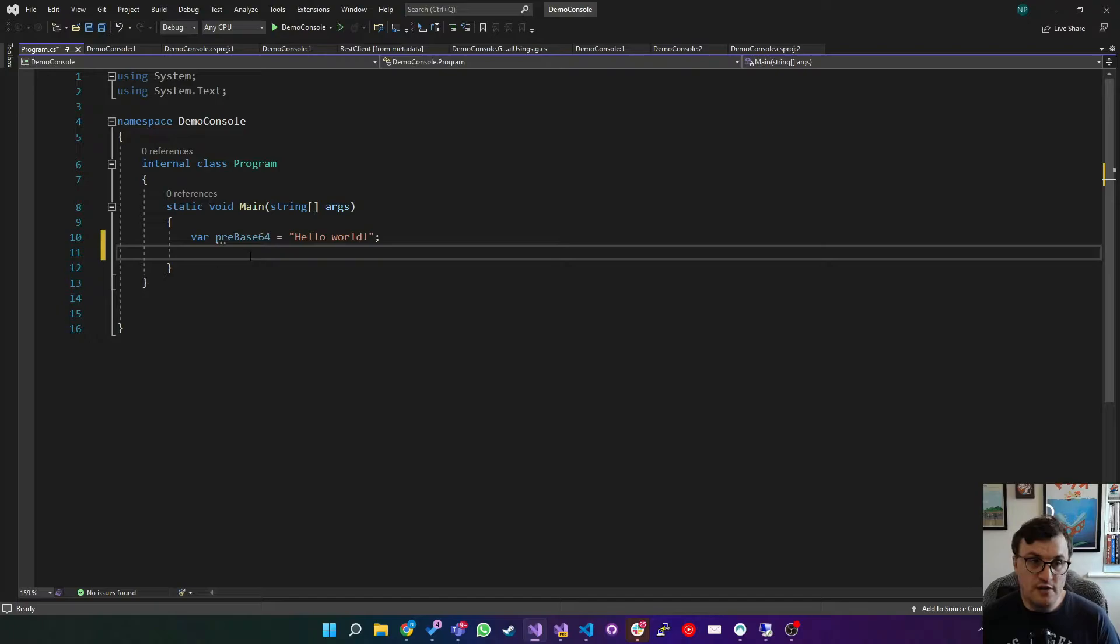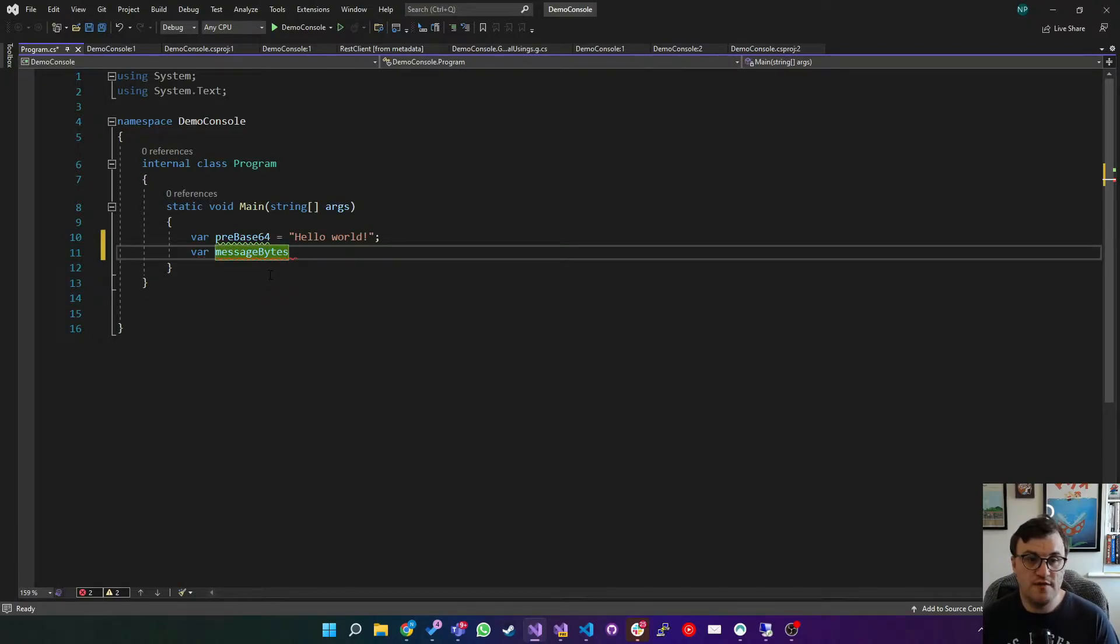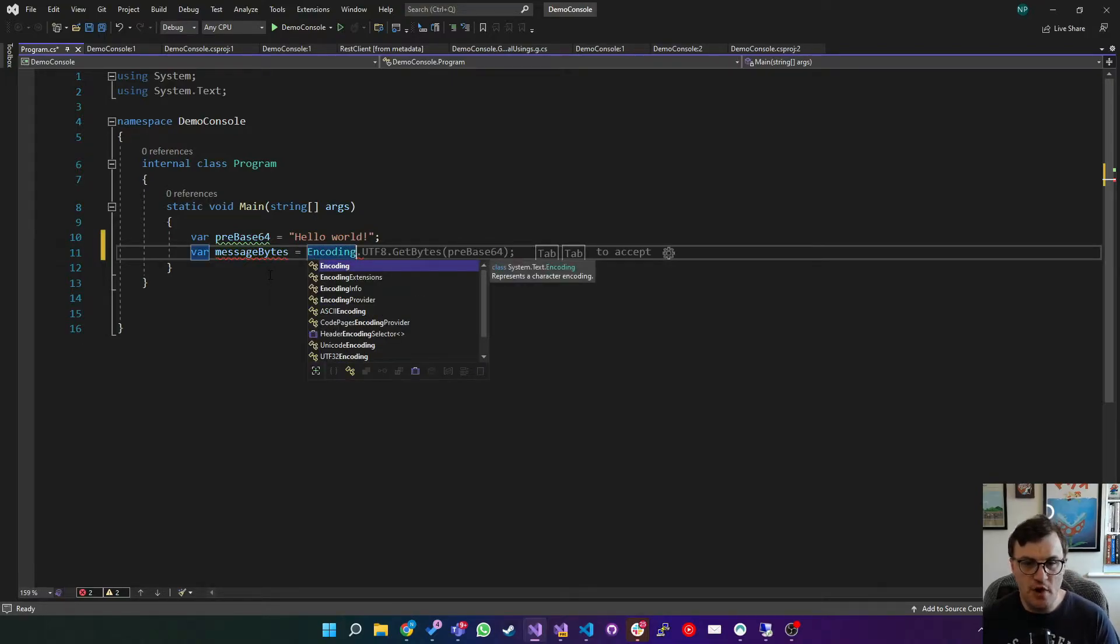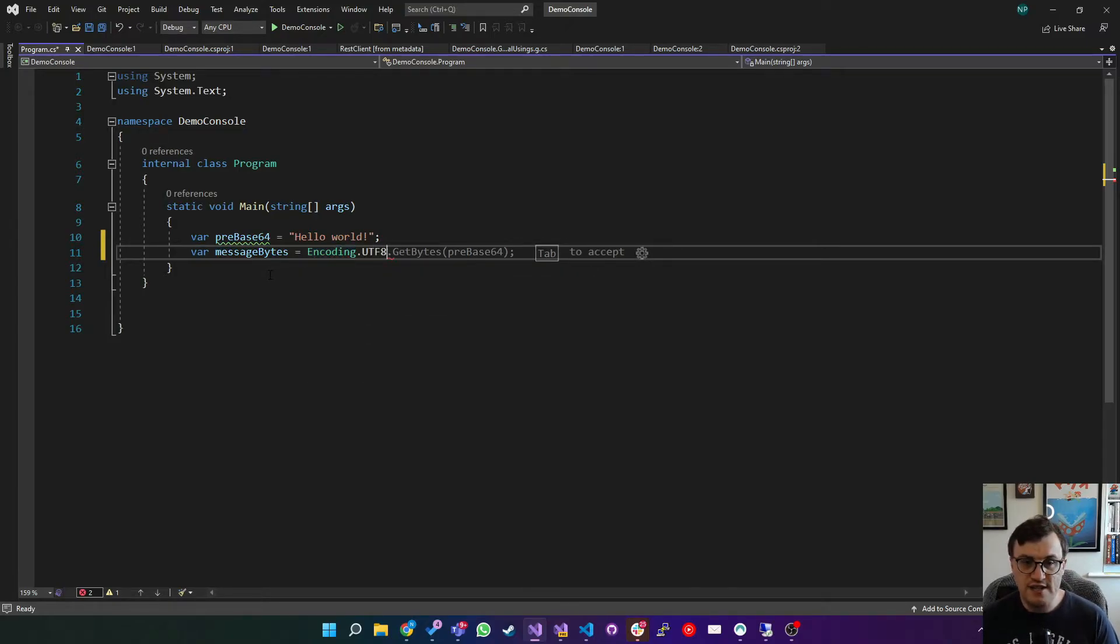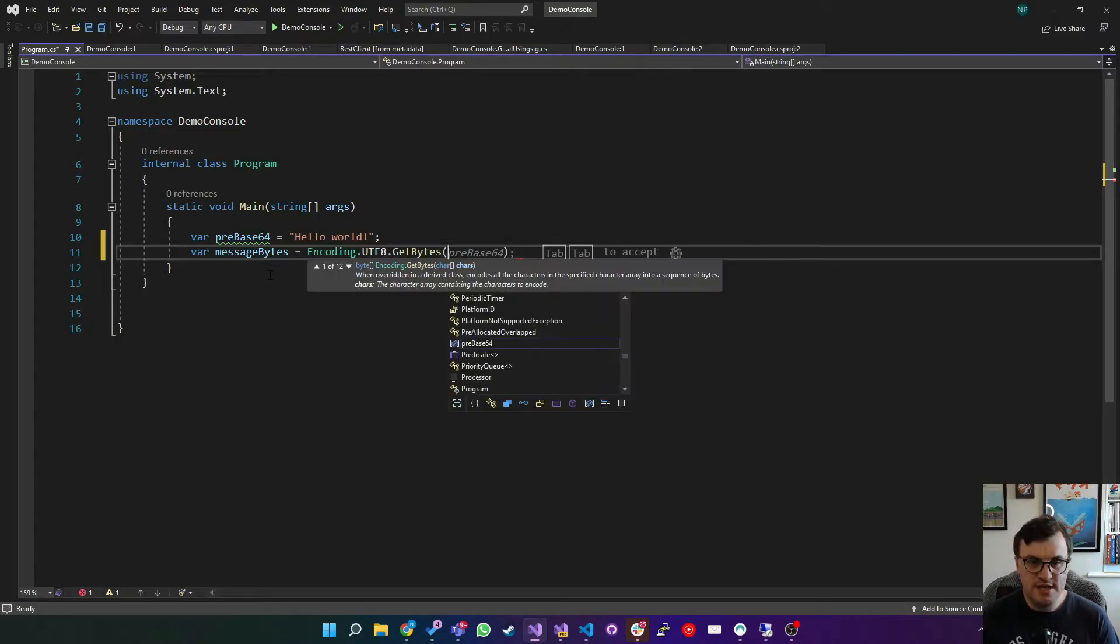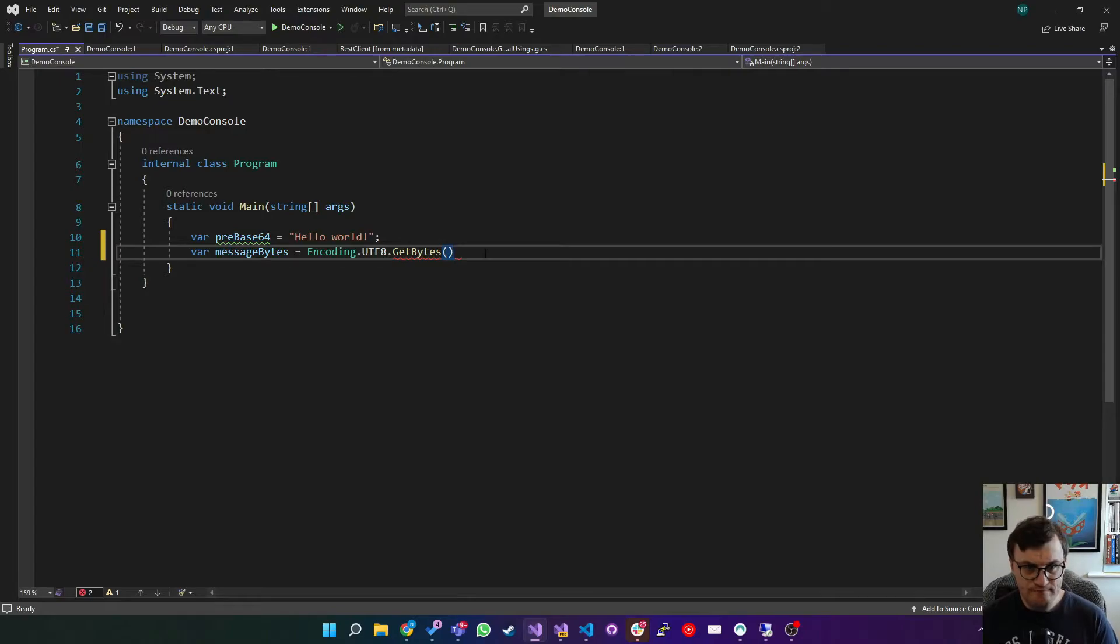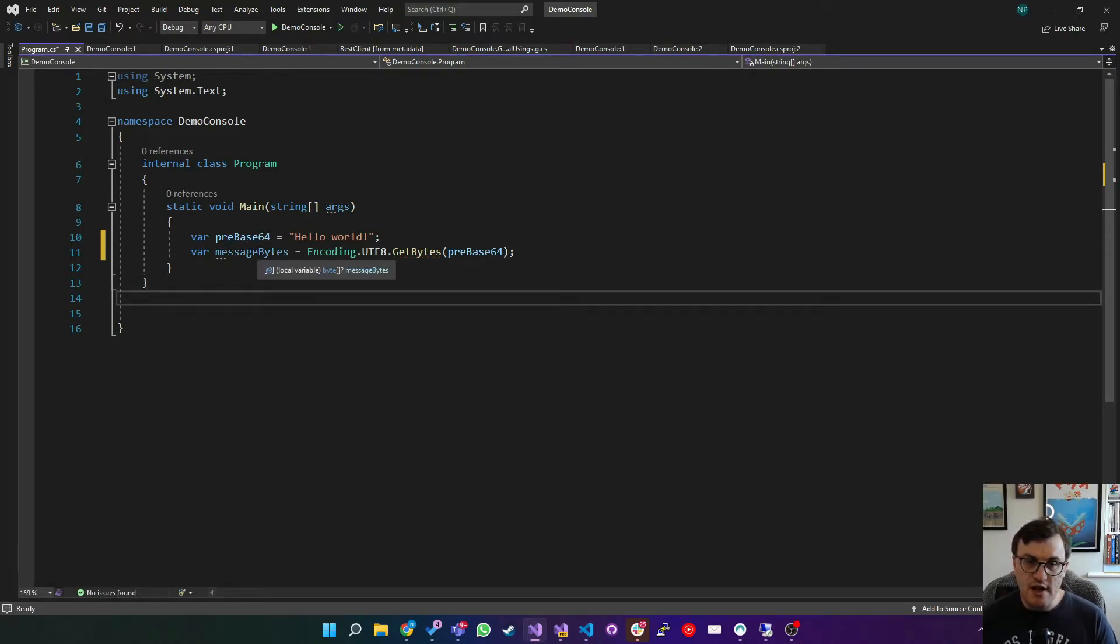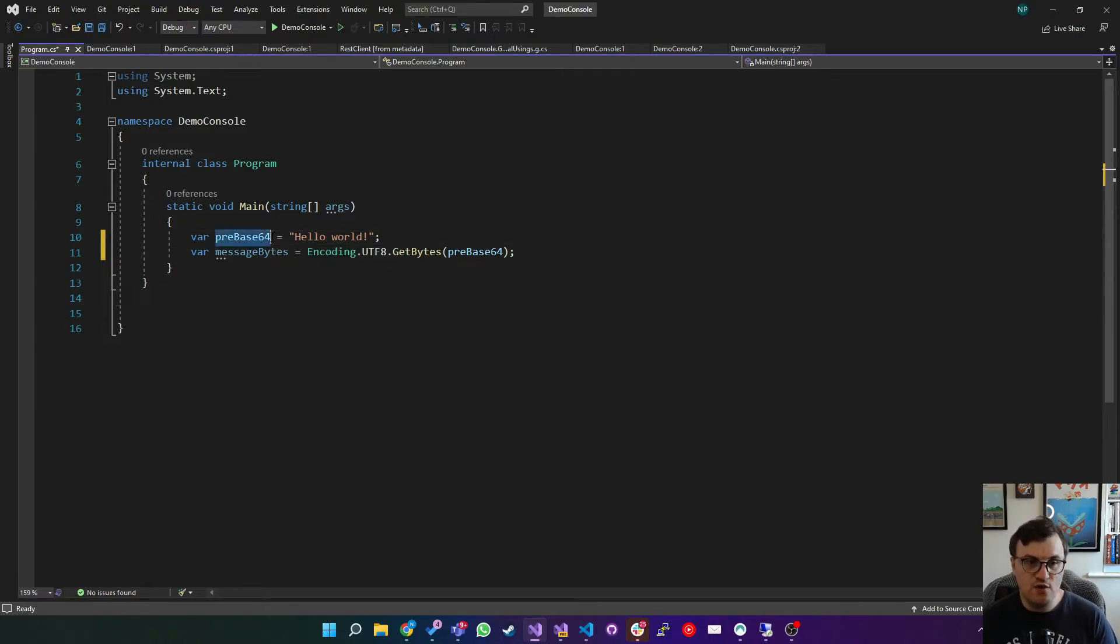The way we do this is by using the system.text namespace. So we're going to create a variable called message bytes, and this is going to hold the binary content of our hello world string. And we do this with encoding, which is a member of the system.text namespace in .net. I'm going to use the encoding UTF-8, because it supports most special characters. And then we say .get bytes, passing in one of 12 different overloads. But for this, we're going to pass in a string. So we'll pass in pre-base64. So the result of this is a byte array containing the binary data that we had in our pre-base64 string.